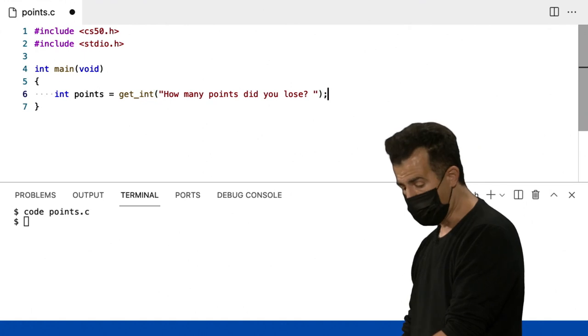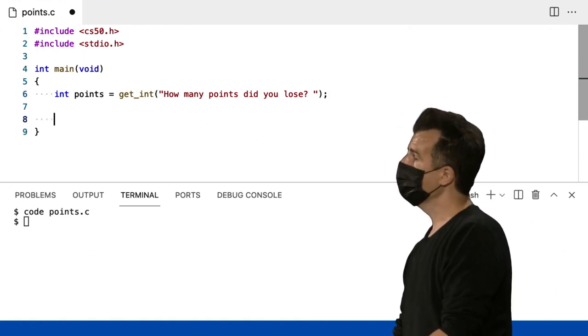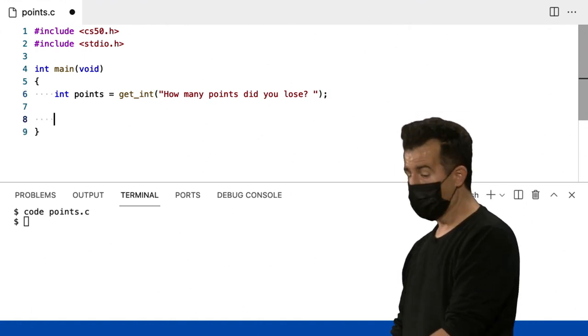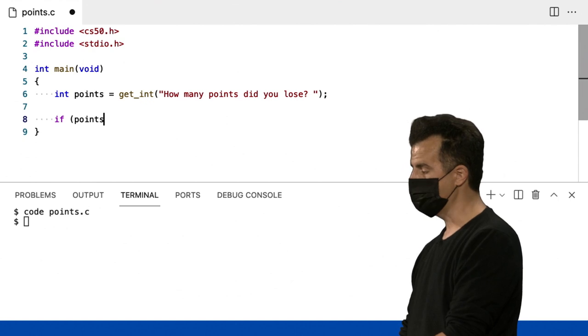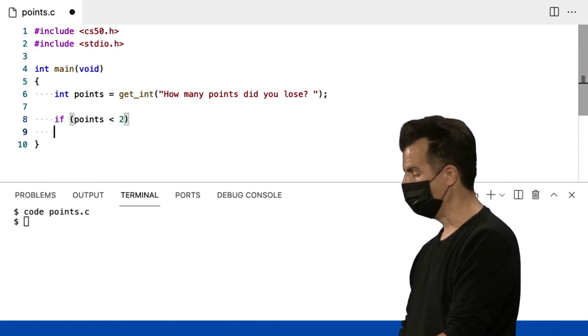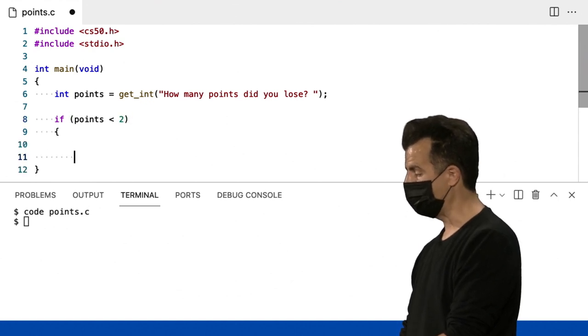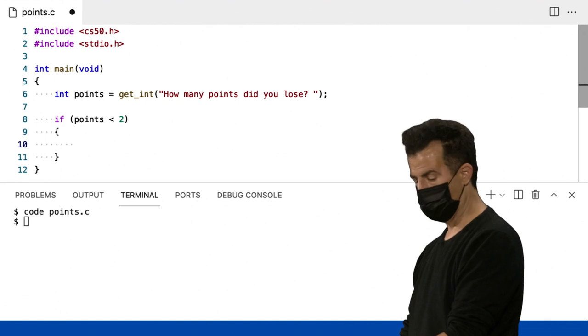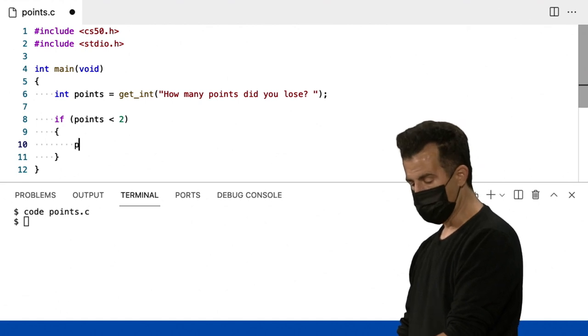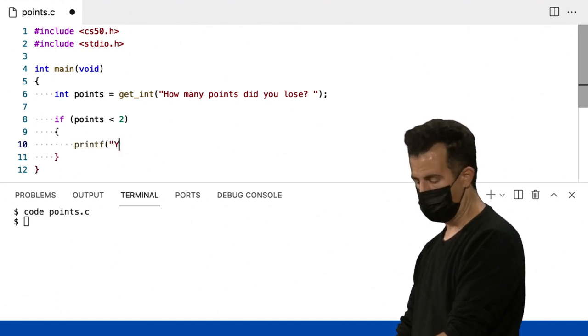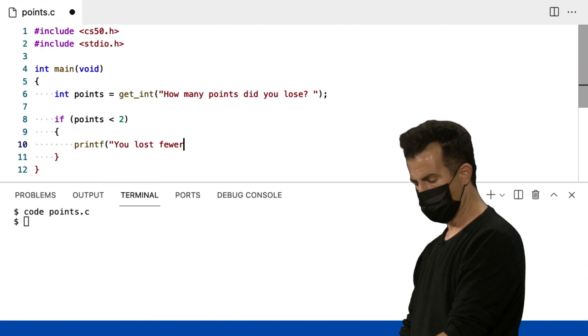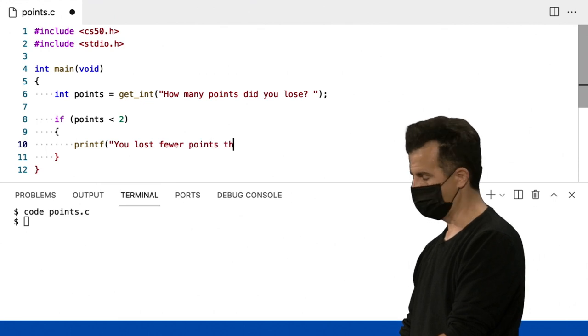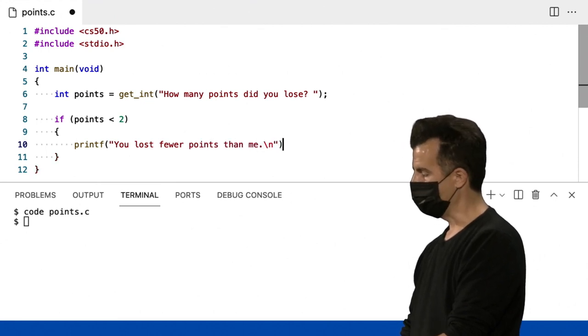Uma vez que eu tenho essa resposta, vamos agora fazer algumas perguntas sobre ela. Então, if points são menores que 2. Emprestando a sintaxe que vimos na tela de antes. Vamos imprimir algo explicativo, como você perdeu menos pontos do que eu. Barra invertida n.